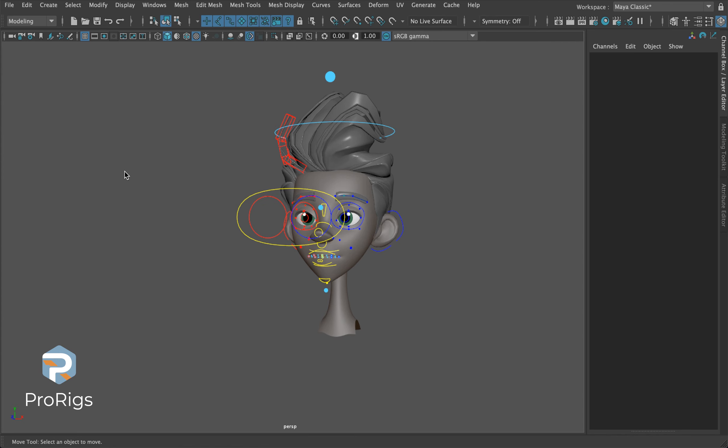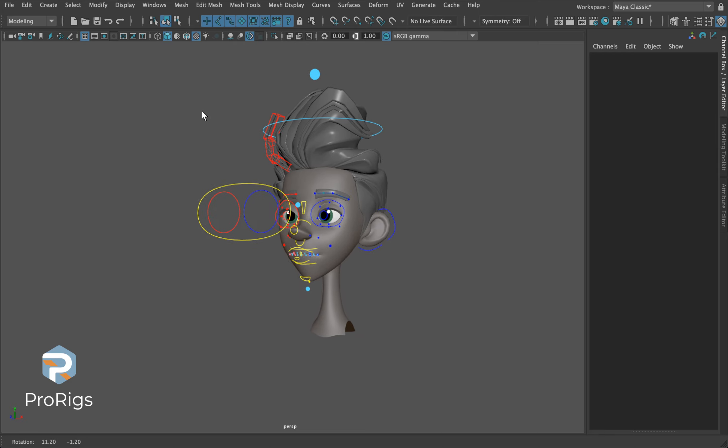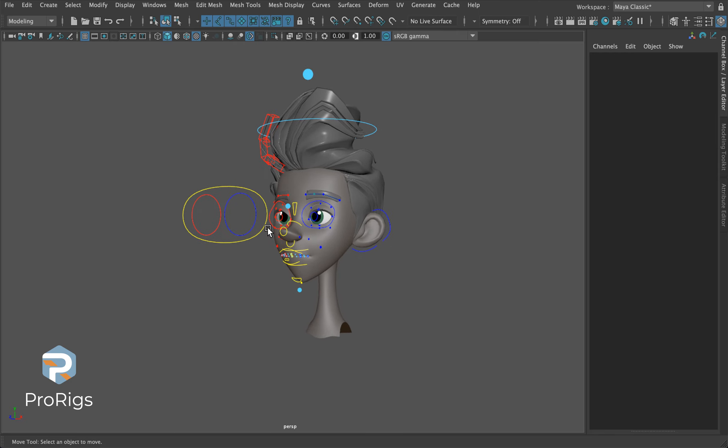You might notice some light blue spheres circling your character's head and maybe some other parts of the body. These are the deform controls that are mainly found on rigs as a circle splitting the face into four rings.